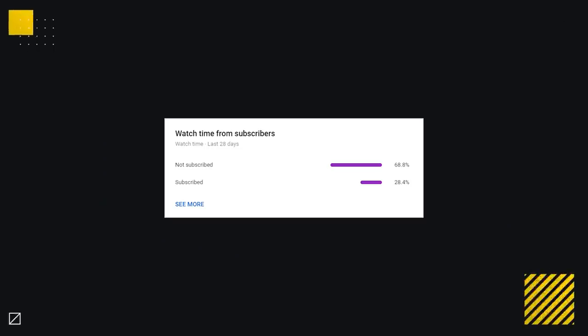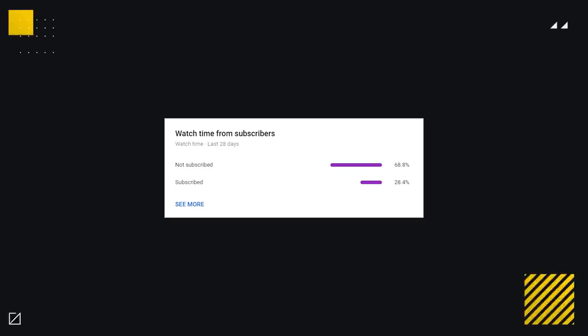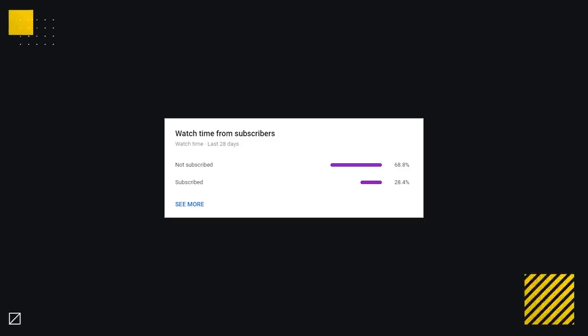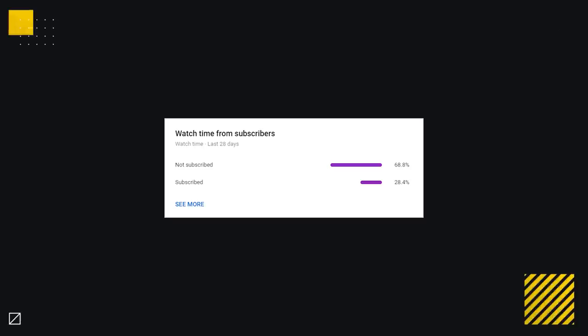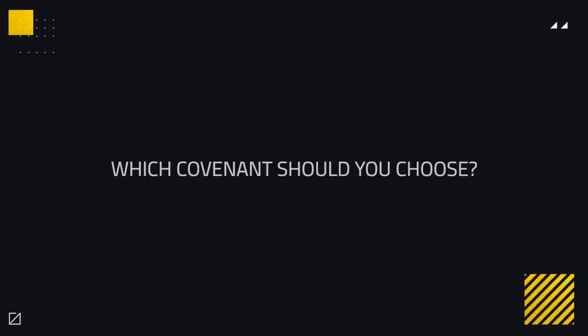Also, currently around 70% of you are not subscribed, so if you want to show your support for the channel, be sure to subscribe and hit the bell to be notified the moment we release all of our awesome upcoming Shadowlands content.